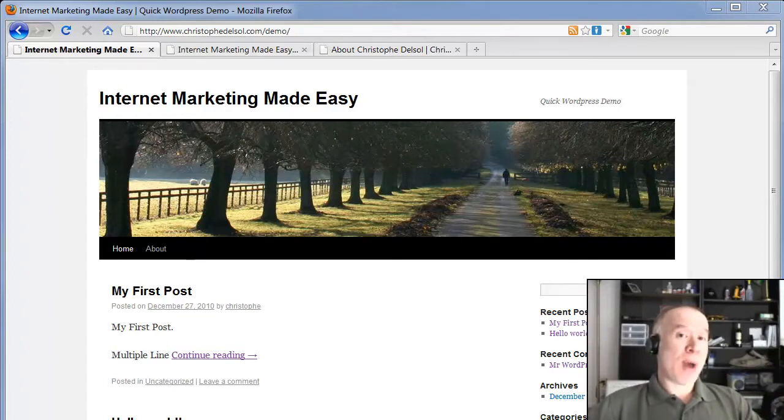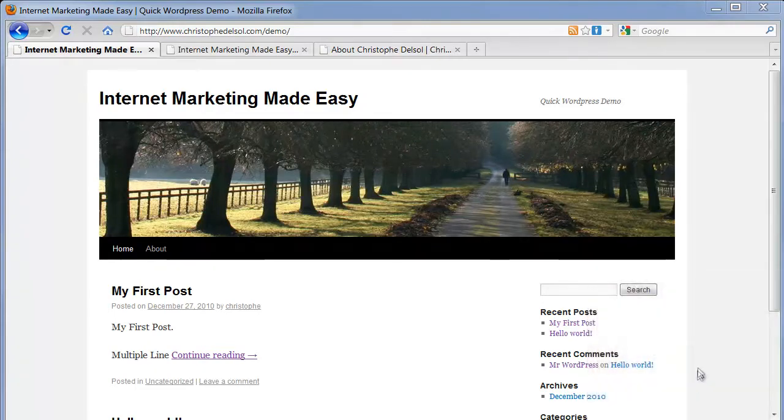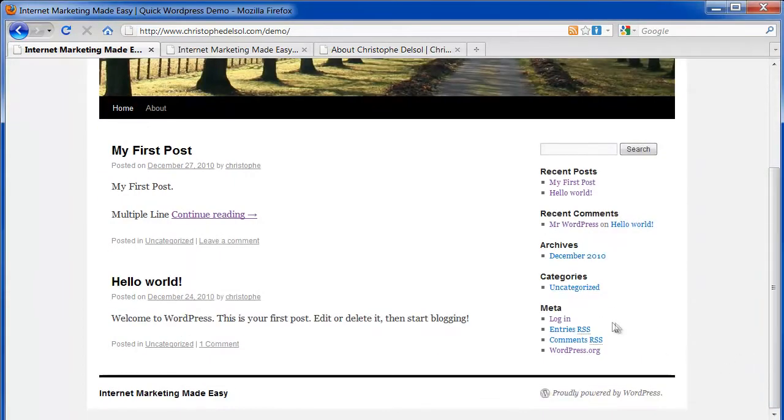You can search the web for more information about WordPress or post a comment on my website and I'll try to answer that. Let's login to WordPress.